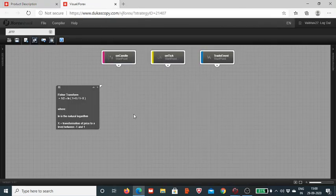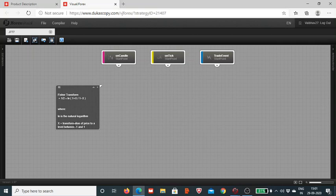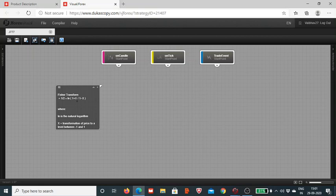Here on the Visual JForex board developed by Dukascopy Bank SA, I have included the Fischer Transform formula. It's fairly simple to understand. All we have to do is take the normalized price over a given period of time, so you have to choose the time period and normalize the price between minus one to plus one of the underlying instrument.